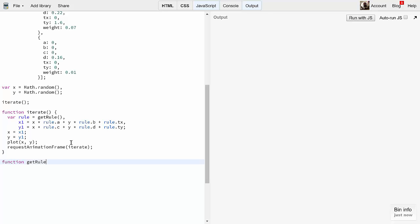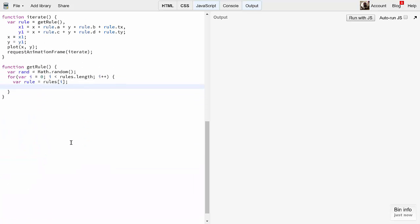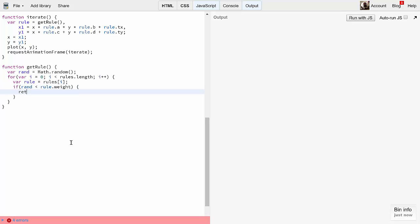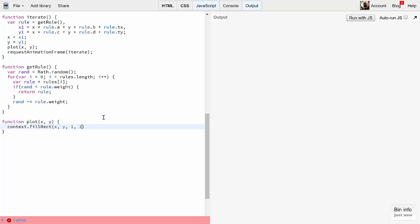Now we can get to those other functions. First, getRule. We'll generate a random number called rand. Then we'll loop through the rules array, getting a reference to each rule. If rand is less than rule.weight, we return rule. If not, we subtract rule.weight from rand and continue the loop. Because all the weights add up to one, one of these rules would definitely be returned. If you have any questions on what we're doing here, go back to episode 47, weighted random. Finally, plot is really simple. We'll just do fillRect at x, y, making it one pixel square. We should be good, so let's run it.